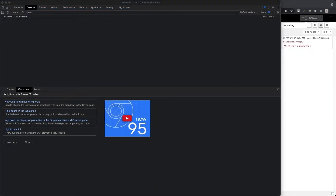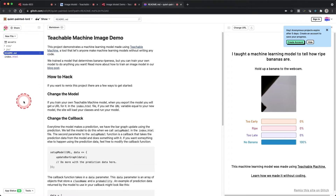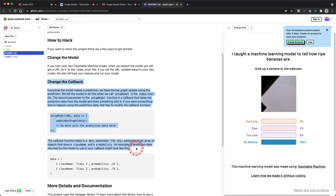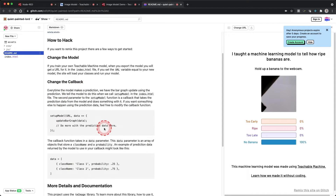In the previous video we looked at sending data to the server using the ws.send function. We can use this to send the prediction data to the server. The question is, where can I access the model prediction information? If you refer to the Glitch website and look at the README file, you will notice there is a lot of documentation about how to make edits to the model. Under the Change the Callback heading you will see there is a setup model function that works with the prediction data. If we want to work with that data we can add our own code to the function.